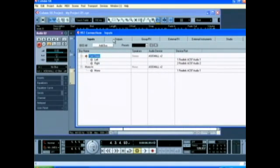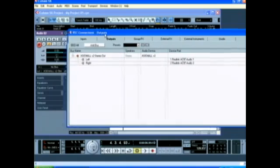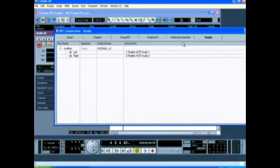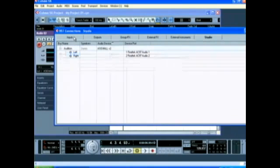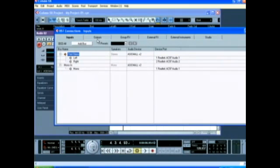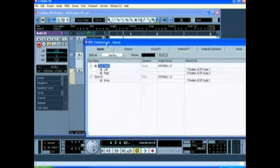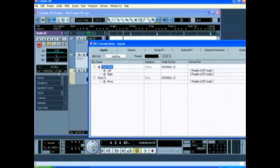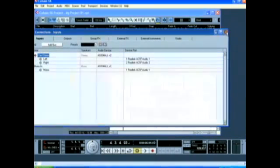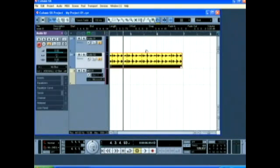You can do the same thing for outputs and also for studio. Studio is just for auditioning tracks without effects. But you may be wondering what the reason for this is. If you've got multiple sound cards or multiple inputs, or a lot of different instruments, you can create these bus names so you can switch between them very easily when you're recording different tracks.